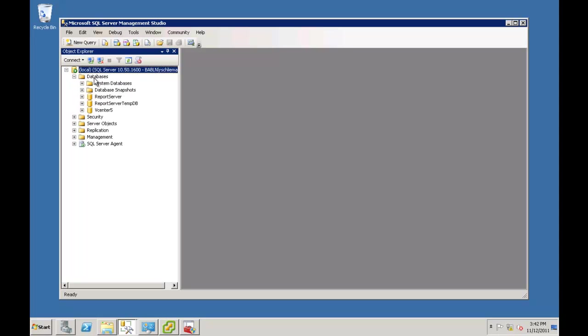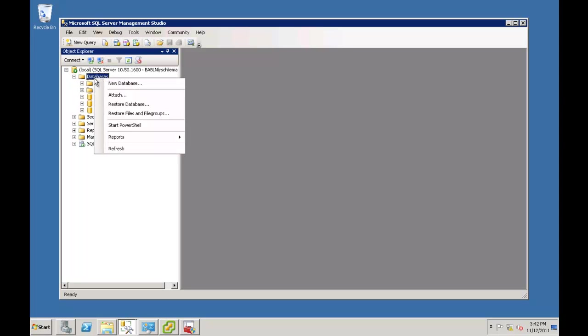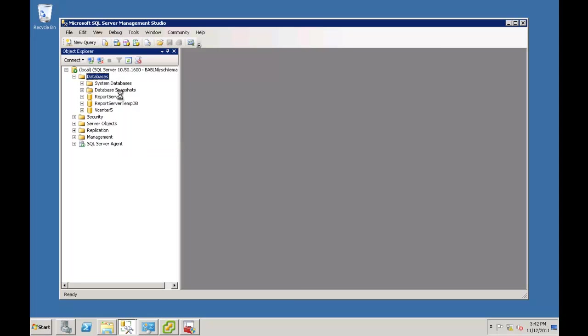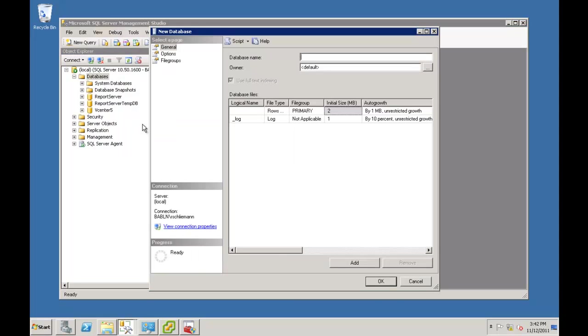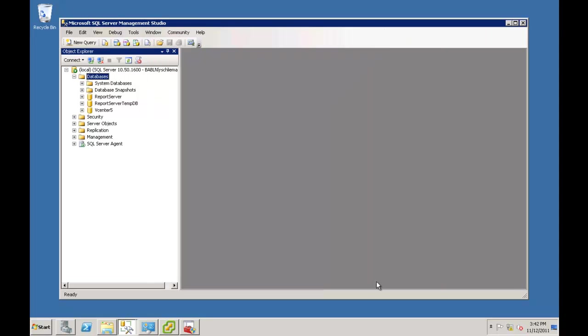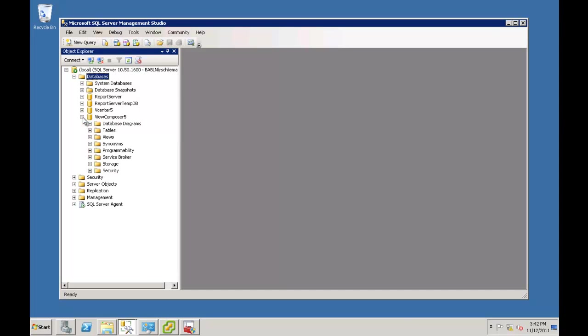All right. You can see the vCenter. So right next to it, we're going to do a new database. And the database we'll call, obviously, View Composer 5. And just say OK. And again, now we've got vCenter and the View Composer, the two databases. So we'll minimize this.